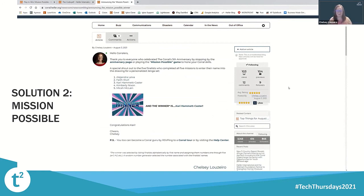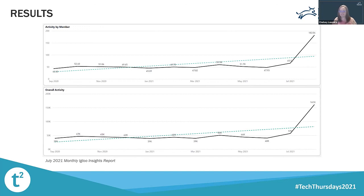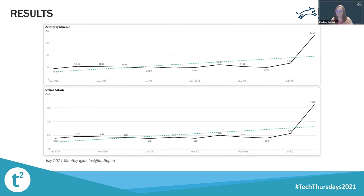We had numerous employees play this game, but only five completed all five missions — and our winner was Carrie from our philanthropy team. To measure engagement, activity, and adoption within the Corral, I use Igloo's monthly report service. You can see on screen that we've been trending upwards over the past year. The activity by member chart calculates the average activity per member and graphs this activity over the previous year, also including a dotted trend line showing the current trend. This chart is similar to the overall activity chart, but it instead displays our overall average member activity over time — when used together, they help me determine whether the Corral is growing or declining in use.